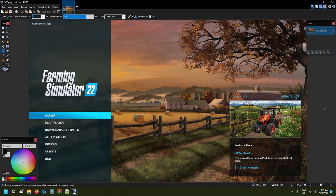Hi there guys, this is Farmer Bob, welcome to my channel. Today's video is all about animals and mainly animal food. I've been wanting to do this video for quite a while - I've had quite a few requests about animal food, how to change the way you feed your animals, what they eat and how it affects their growth. In this video I'm going to show you exactly how to do that and how to modify your animal food.